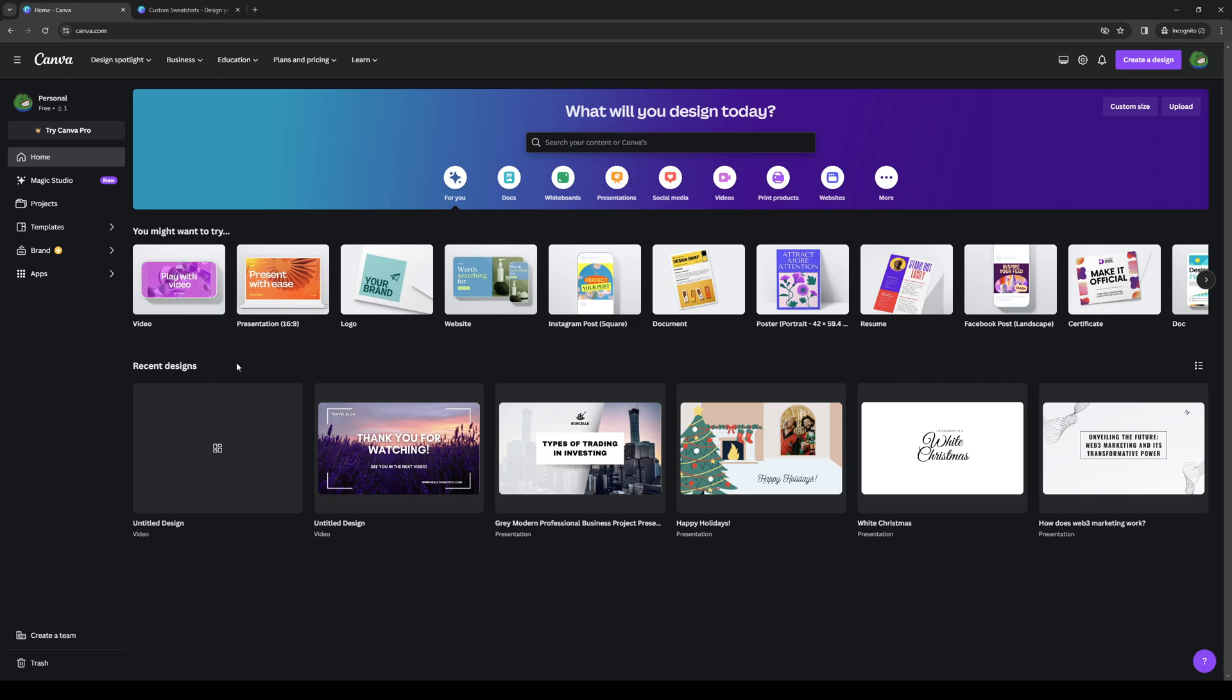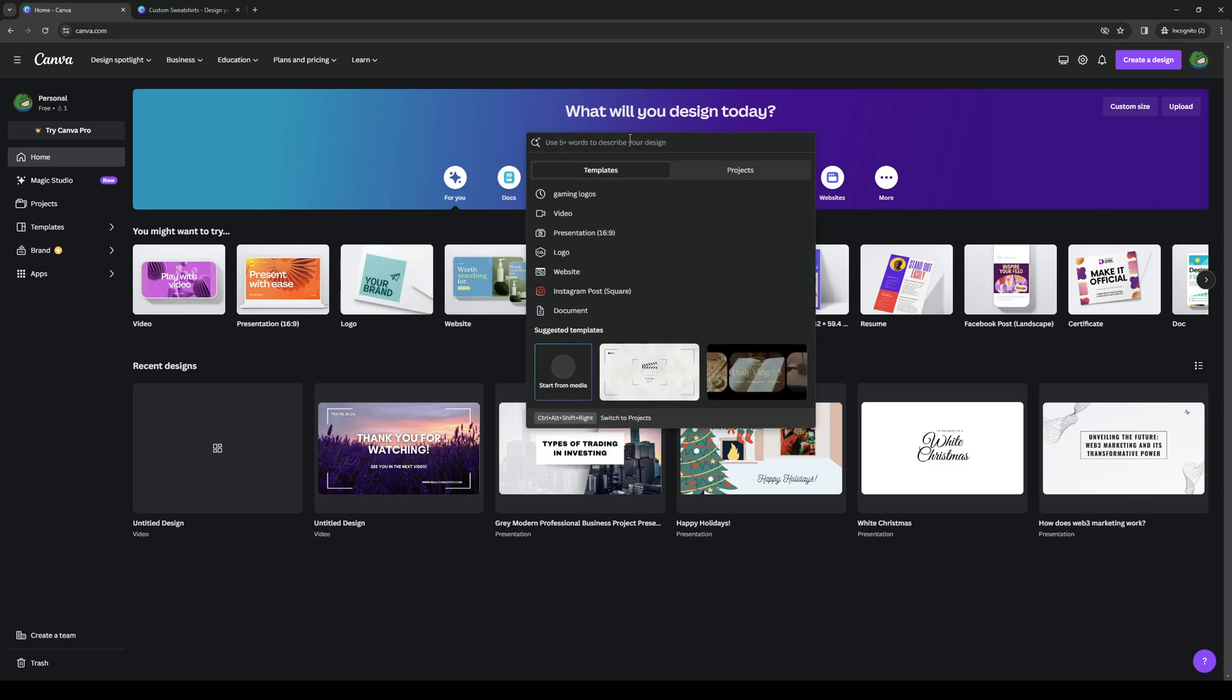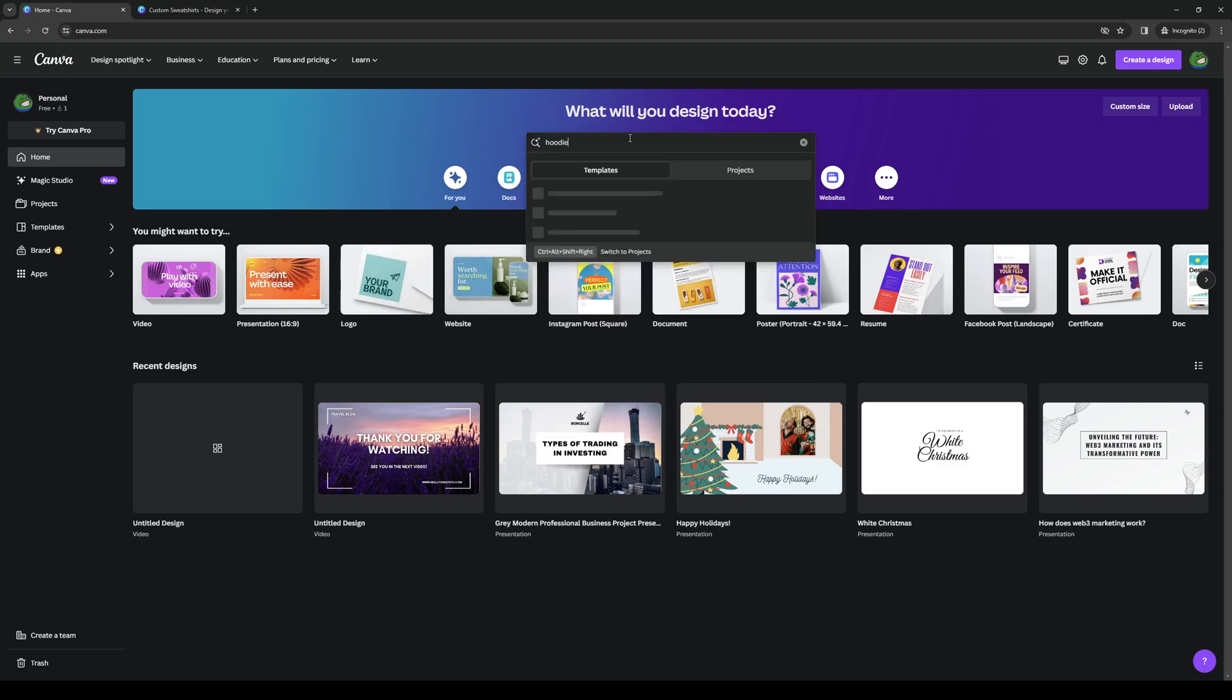the idea here is to grab a template for designing your own hoodie. You can do so by simply clicking on the search bar for Canva and typing hoodie.